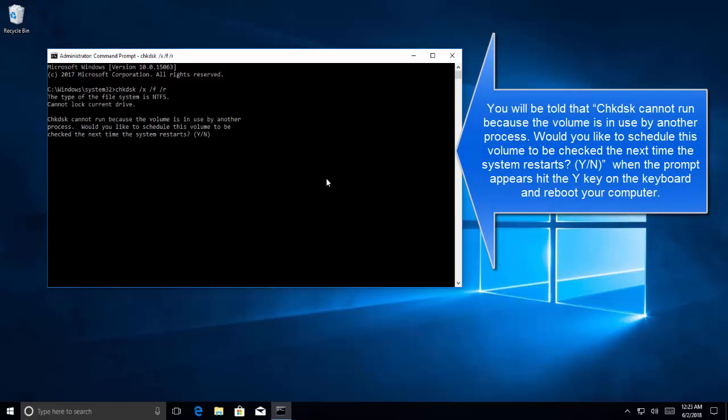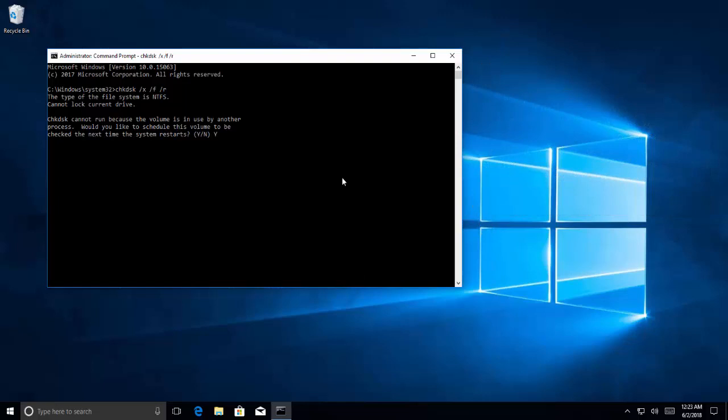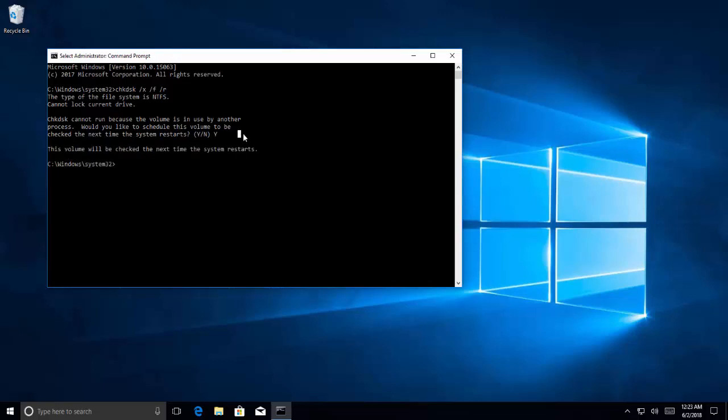Let's say yes and press enter. Once this is done, after the next restart, system will run the check disk command as soon as you restart your computer.